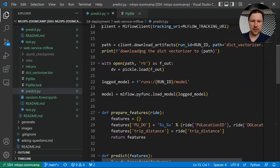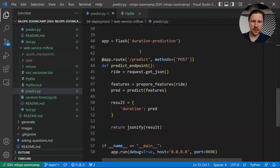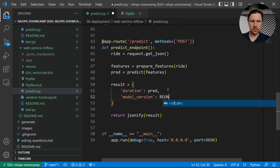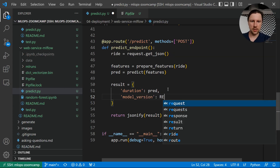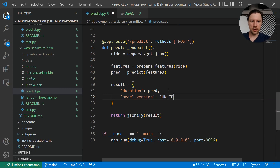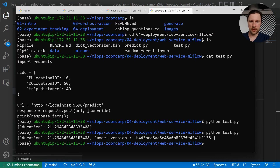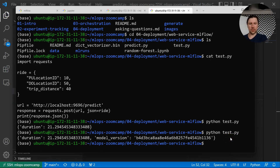It could also be good practice to add the model version in the response. So run ID could be the model version — and we get the model version in our payload. So we know which exact model generated this prediction.